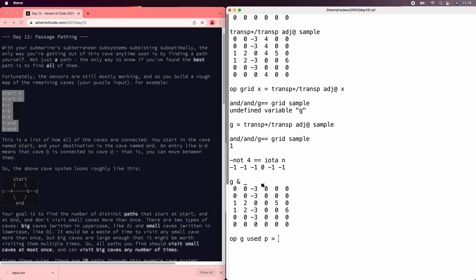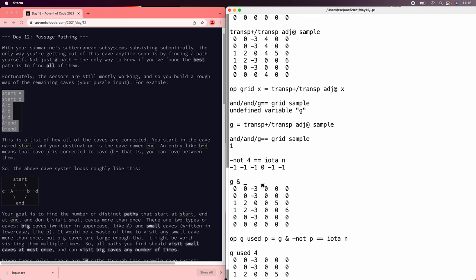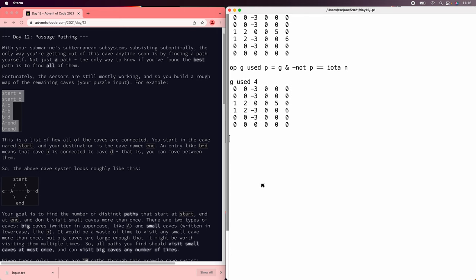So let's save that, how to mark a graph as having used a particular point. So g and minus not p equals i o to n, so if we say g used four, that gets us what we want. And notice that if p is negative, meaning we can go back, then the minus three is not in i o to n, and so g used minus three is just a no op. It leaves g alone.